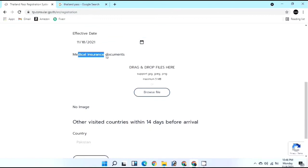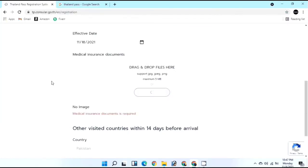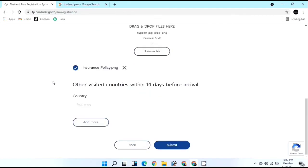Upload your insurance policy proof. If your policy is in PDF format, convert it to PNG using the link I'll provide in the description. Upload the file in JPG, JPEG, or PNG format. If you visited any other country within the past 14 days, add those countries; otherwise leave it as your home country.